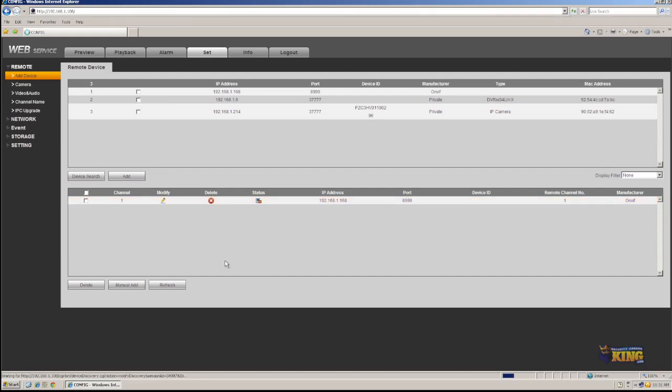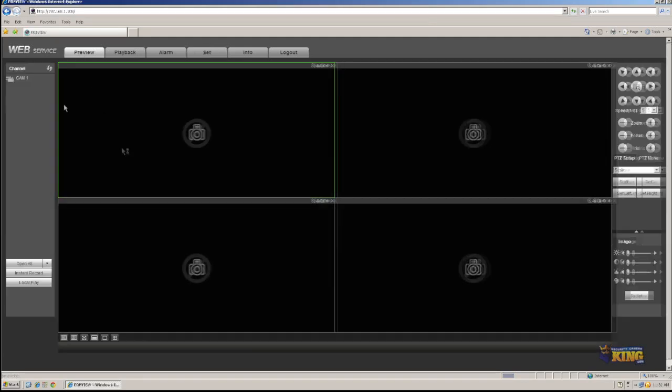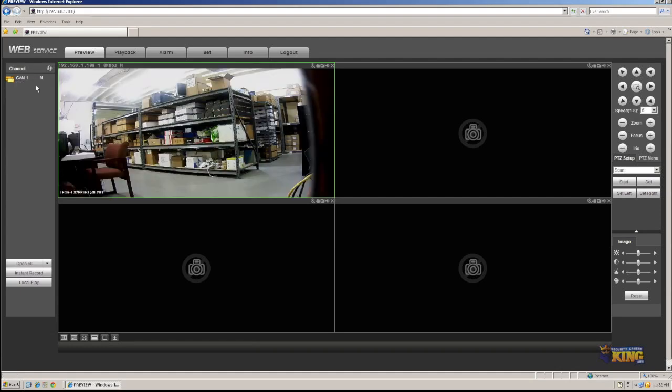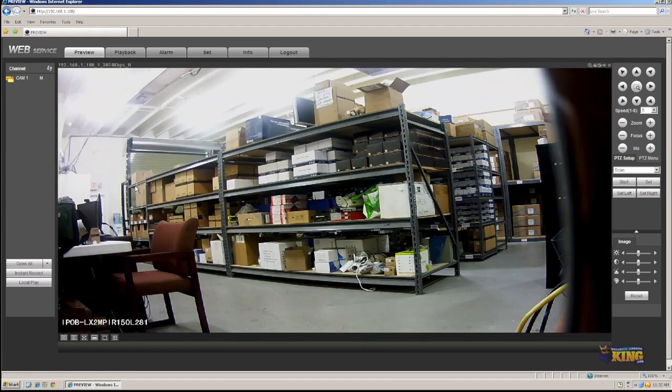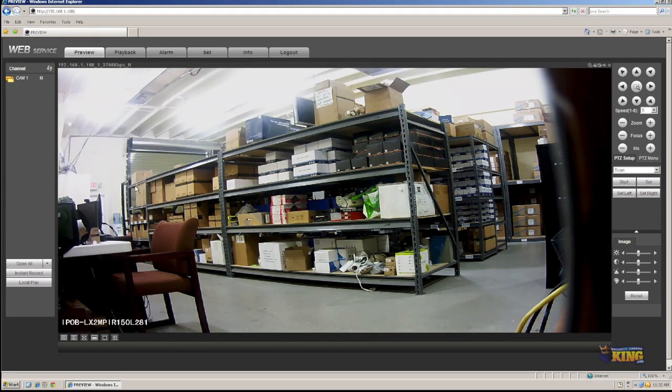So then what I need to do, I need to go to preview. There you go. Now the channel shows up there, the camera. And I have the option to open it using the mainstream or the extra stream. I'm just going to use mainstream. And there you go. This is how you add it.